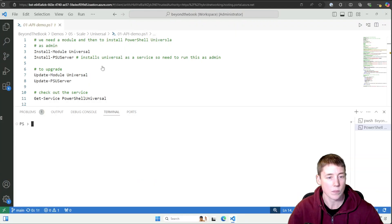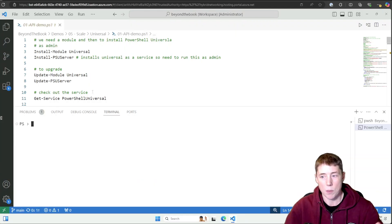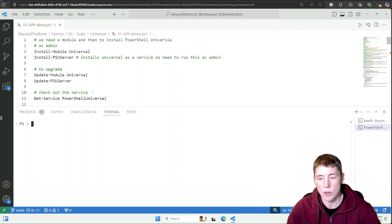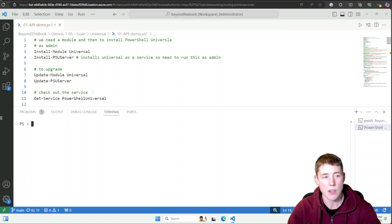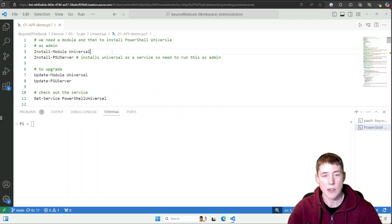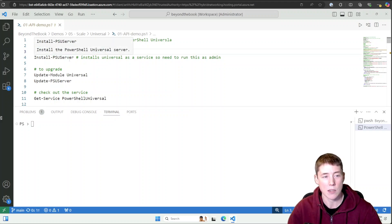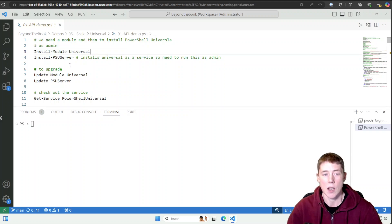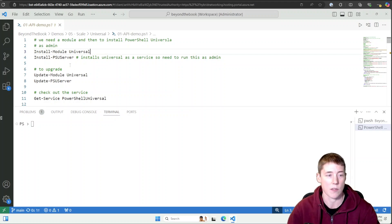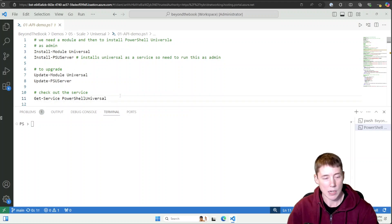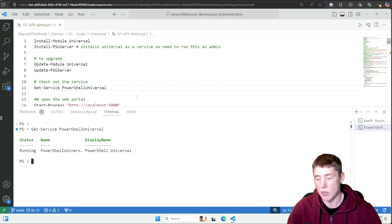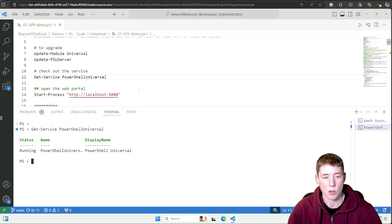I'm on my jump box now with Visual Studio Code open. To get PowerShell Universal, you can run Install-Module Universal from the PowerShell Gallery, then run Install-PSUServer to install the Universal Dashboard as a service — you'll need to run that as admin since it creates a service. We can check it out with Get-Service; it's called PowerShell Universal.